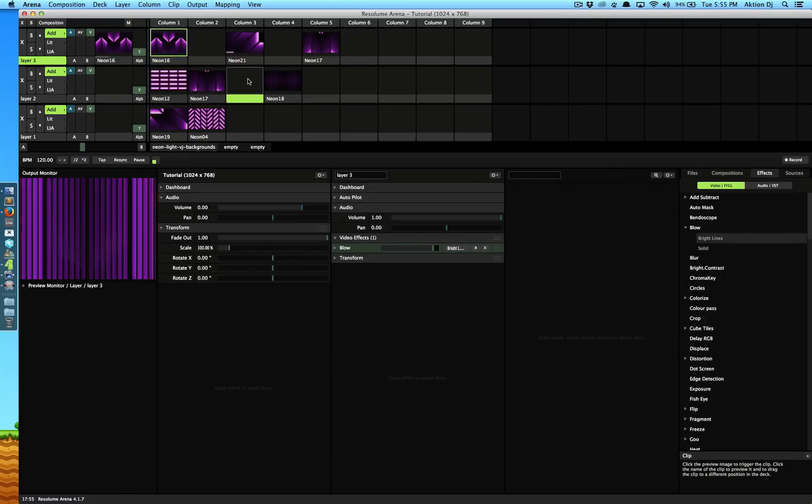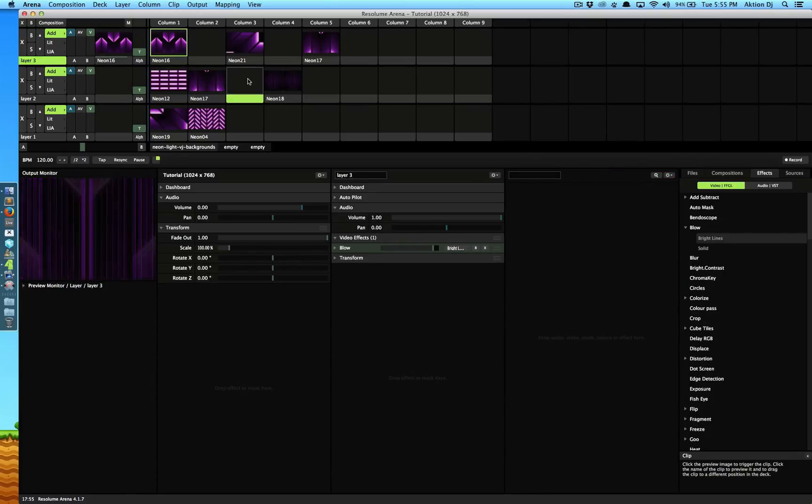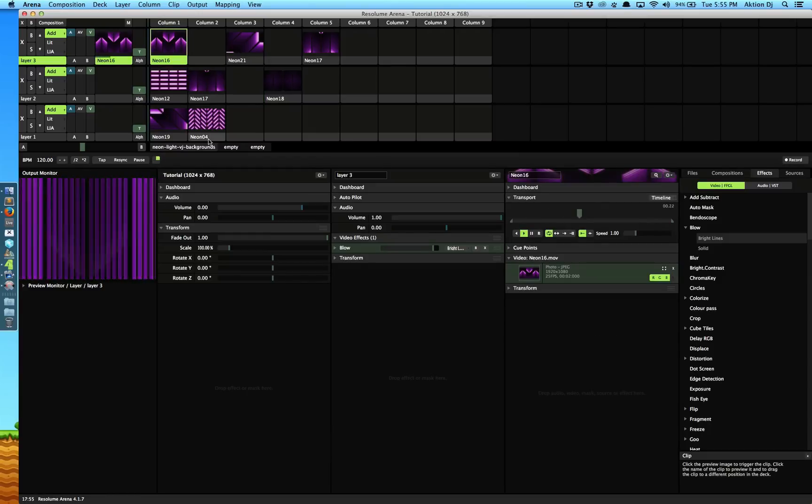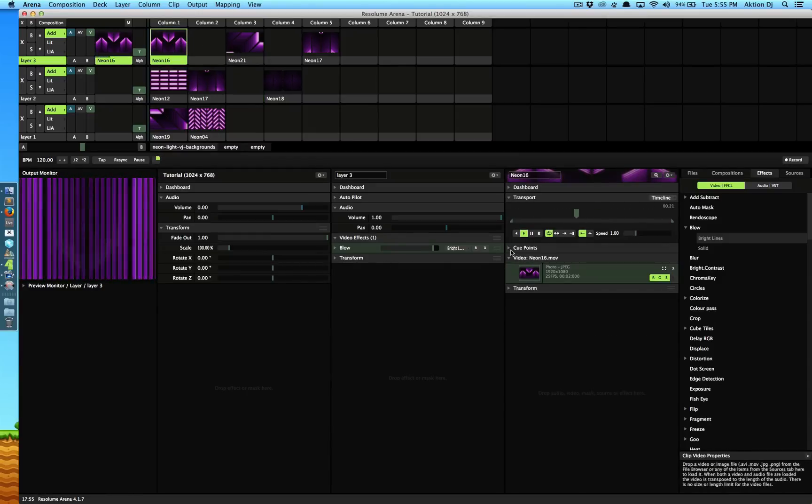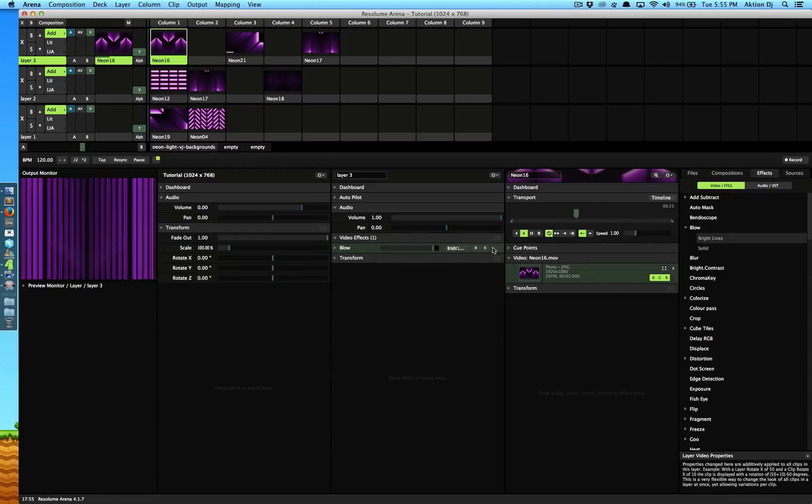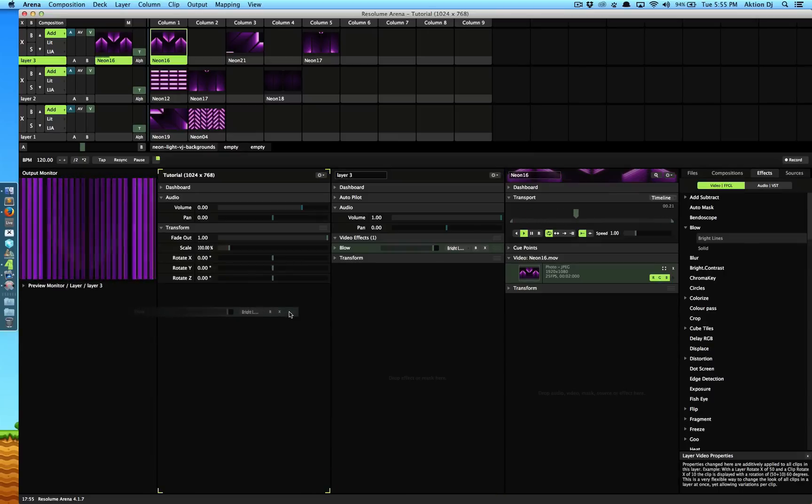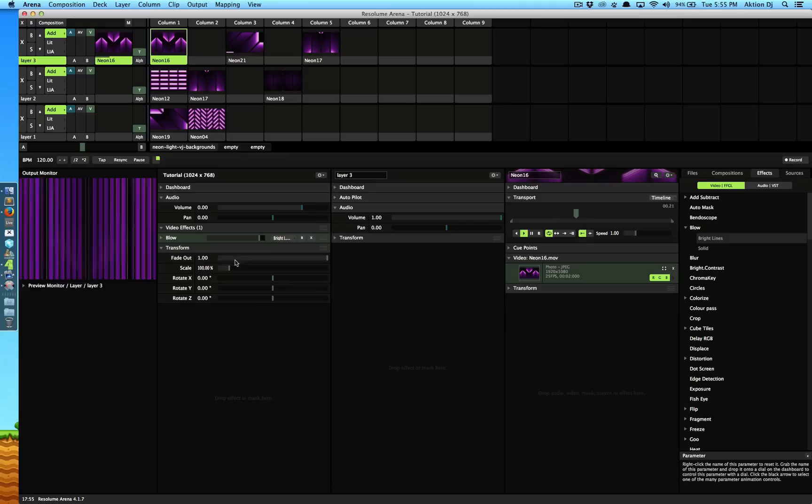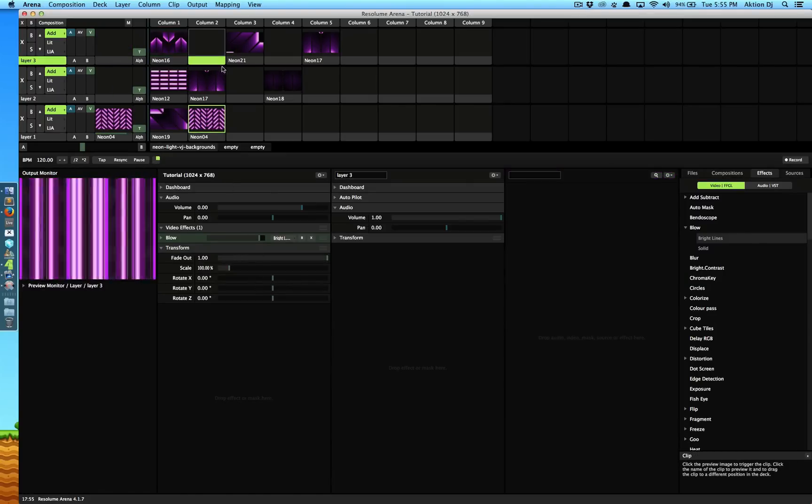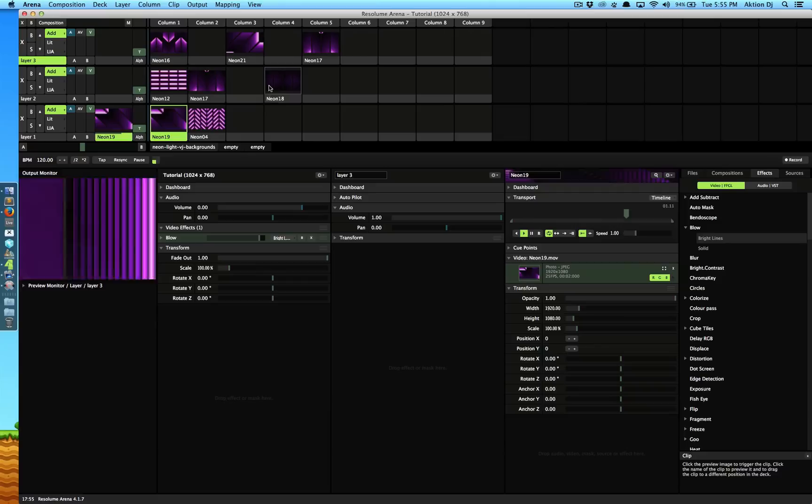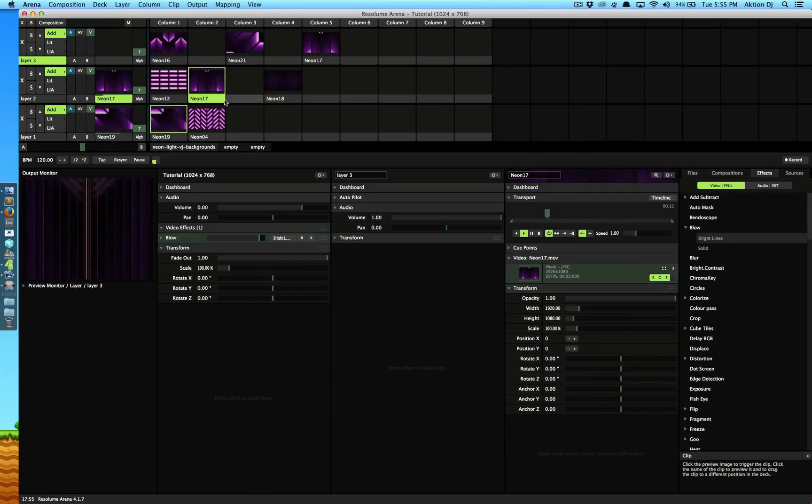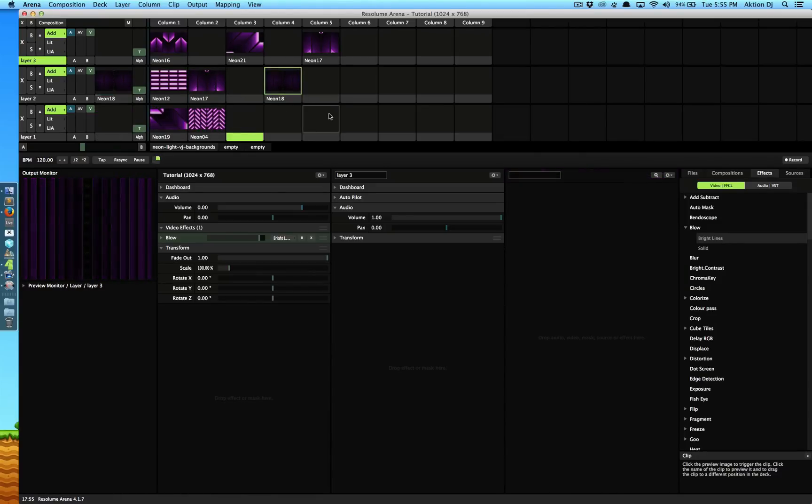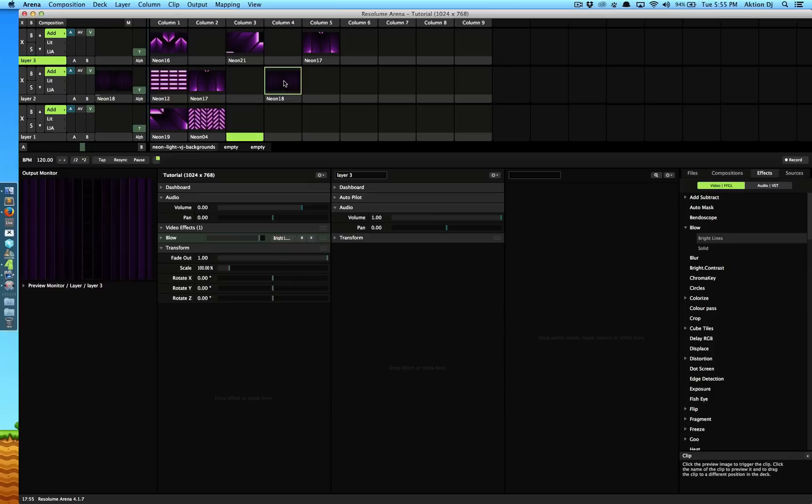If you would want to achieve sort of a global effect option then what I would recommend is putting it on the composition tab. So I'm going to grab this from here and put it on my composition. Now since I'm only using one composition I don't have to make sure that it's a right composition because it will affect everything. There you go, see it's pretty cool.